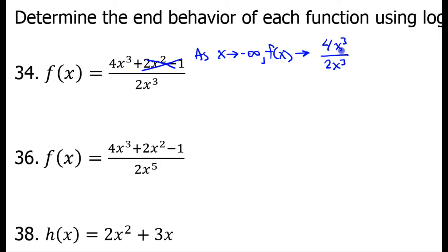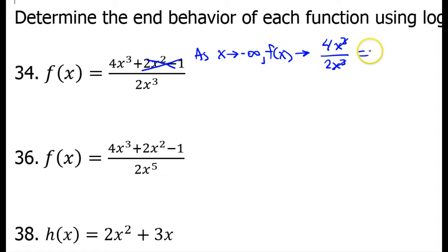Normally, we have to worry about dividing by zero, but we are approaching negative infinity — we are nowhere near zero. So, if this is not zero, then we can cancel these out. x to the third power divided by x to the third power, they cancel out. So, that is going to equal 4 over 2, which is simply 2. So, as x approaches negative infinity, f of x approaches 2.